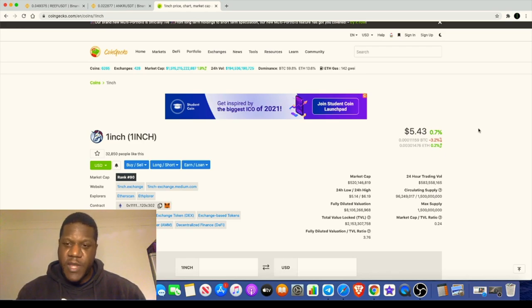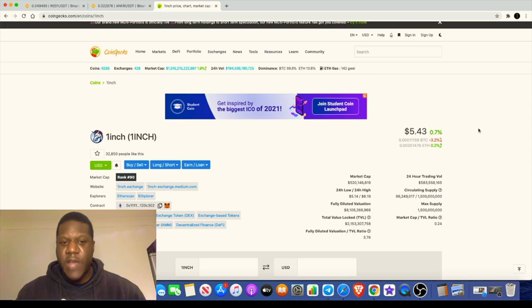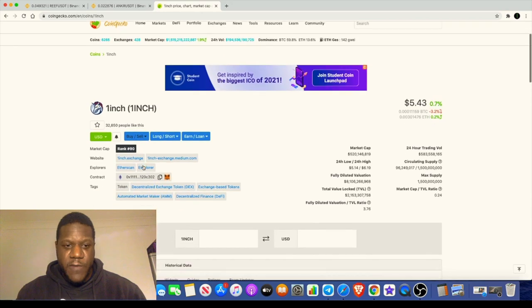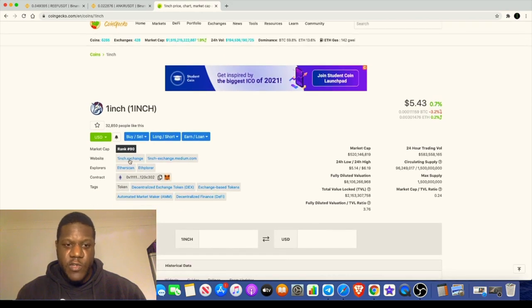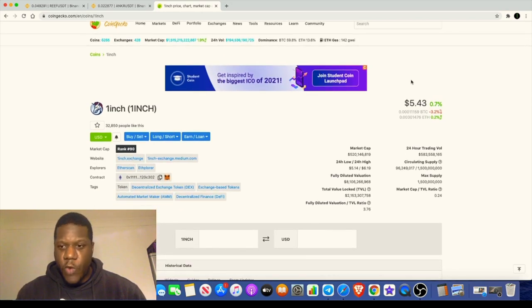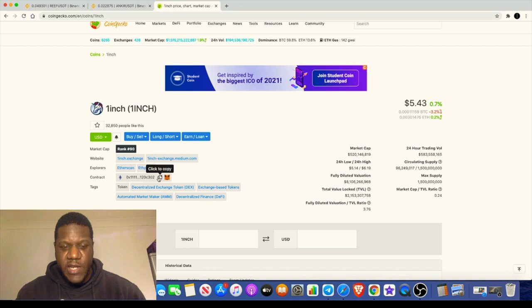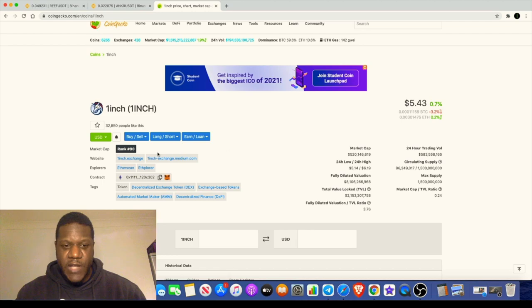Also, you have to have traded on Uniswap using your designated wallet. For me it's MetaMask. You had to have made trades at least 20 days apart. You also have to have done at least three trades during 2021, and that's how you will qualify for the airdrop. The system will pick that up automatically when you actually go on One Inch exchange.